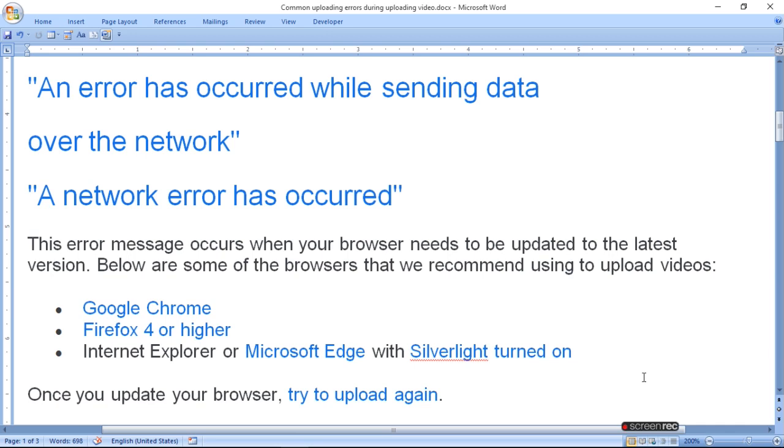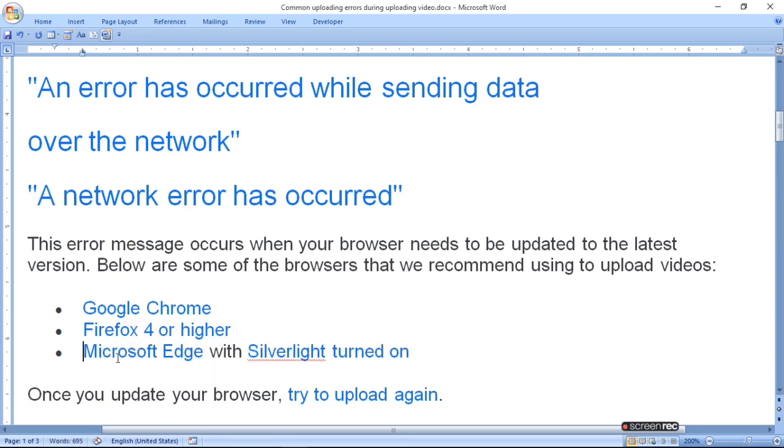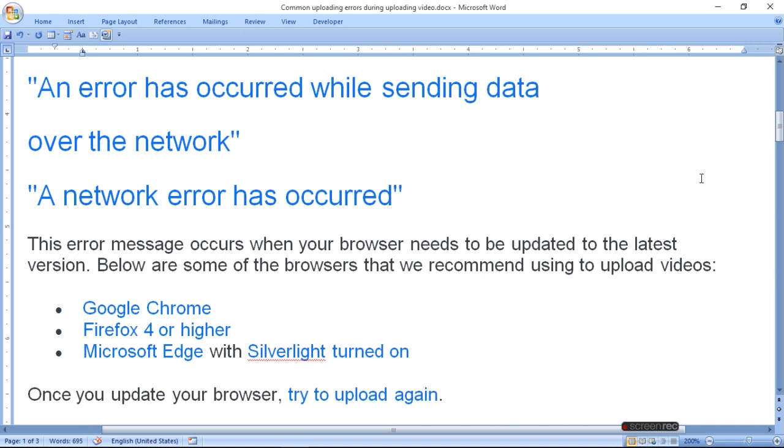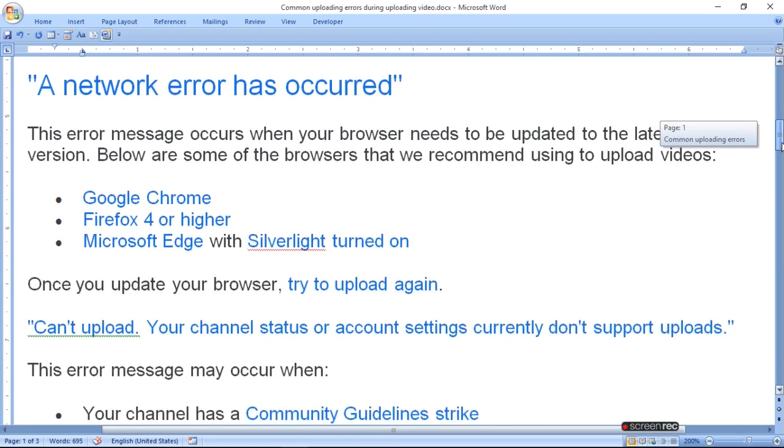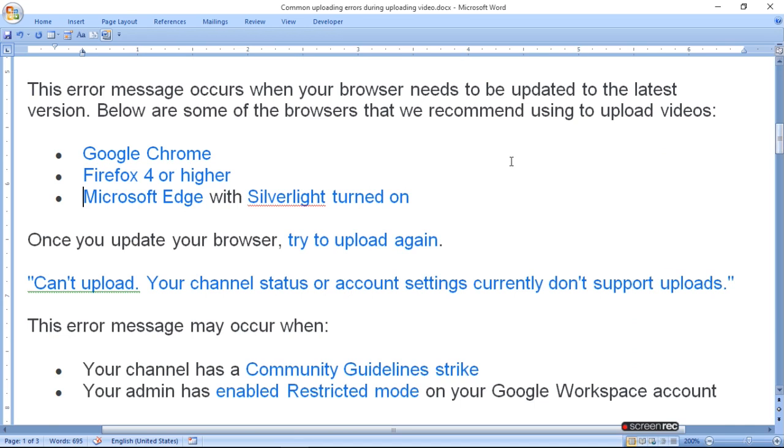Internet Explorer is now finished, so you can use Microsoft Edge with Silverlight. Once you update your browser, try to upload again.